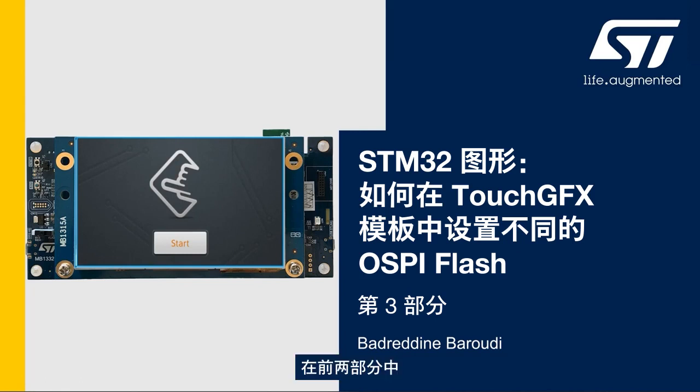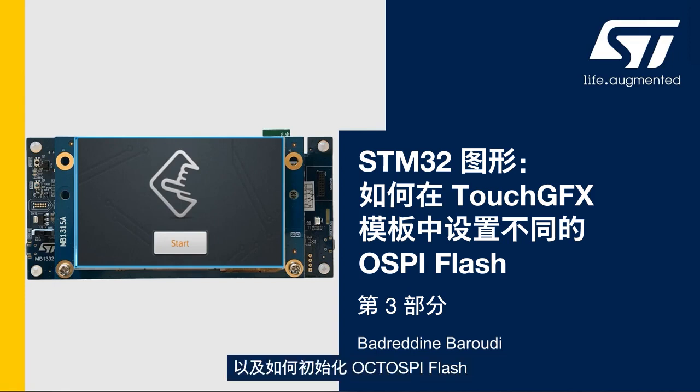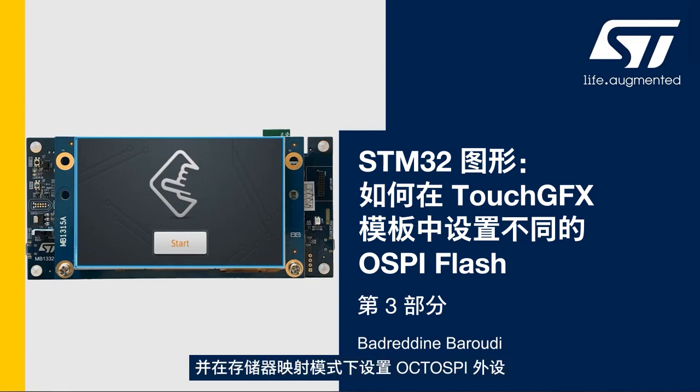In the two first parts we learned how to set up the OctoSpi peripheral in STM32CubeMX and then how to initialize the OctoSpi flash memory and set up the OctoSpi peripheral in memory mapped mode.